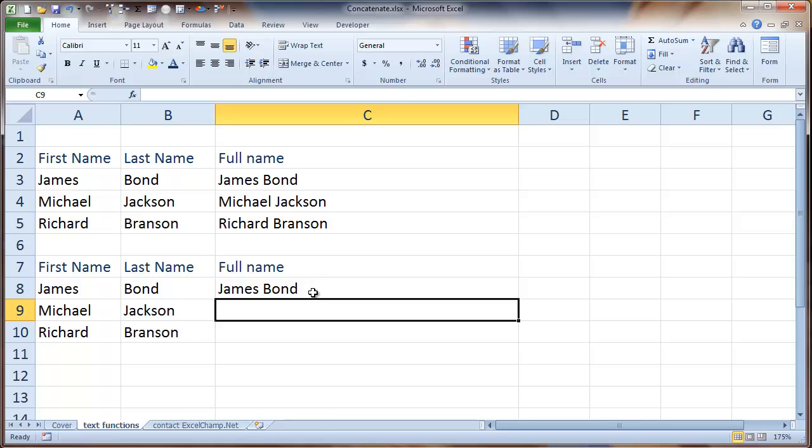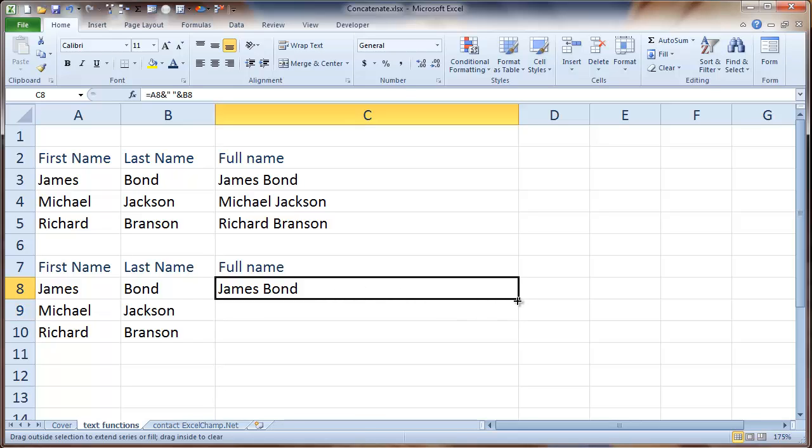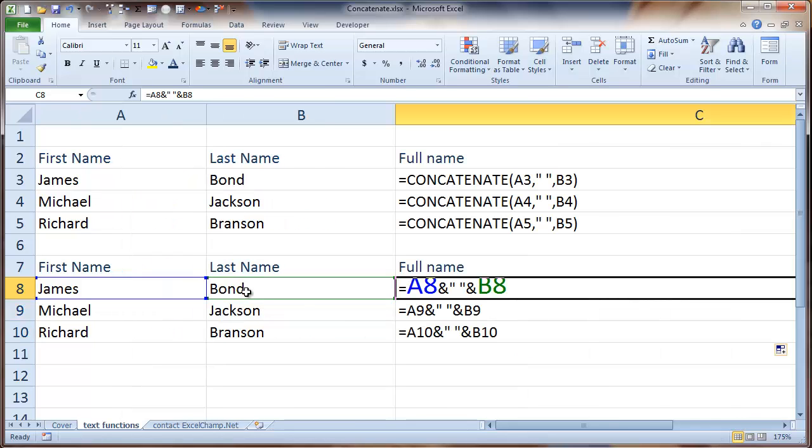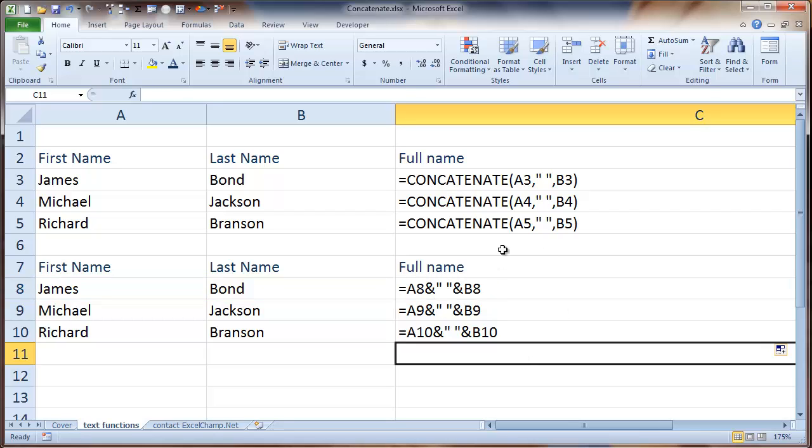And exactly the same thing that we got from the concatenate, we are able to achieve with this function. So as you can see, these are the two functions which we have written: the first one is concatenate and the second one using the ampersand sign.